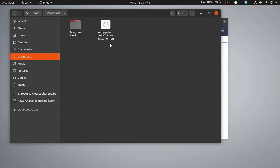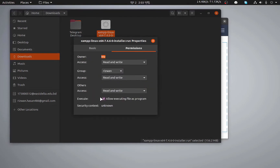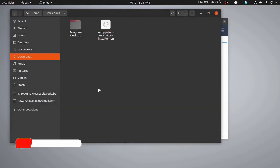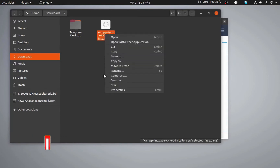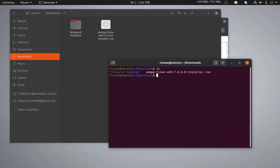To install the .run file, we first have to open it from the terminal, and for that we need to ensure the file has executable permission. I'm right-clicking and going to the Properties > Permissions tab. As you can see, it has the executable permission. You can also give executable permission from the terminal. I'll remove the permission first to show you how to do it from the terminal.